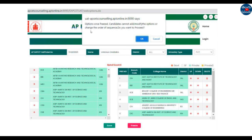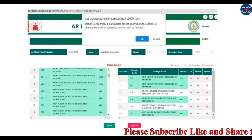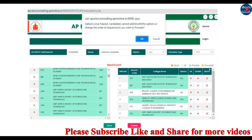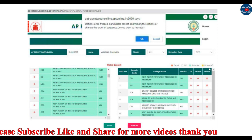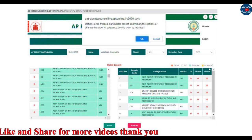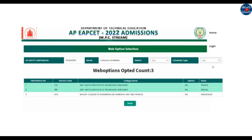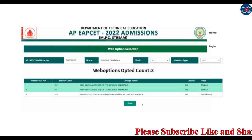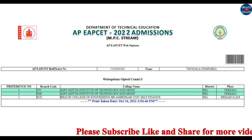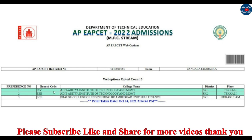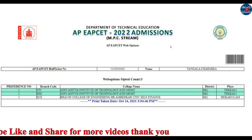If you click the Freeze button, you will see a message: 'Candidates cannot add or modify the options or change the order of sequence — do you want to proceed?' If you confirm and click Freeze, you will see the frozen options. You will have your selected colleges printed — you can print out your 3 options.